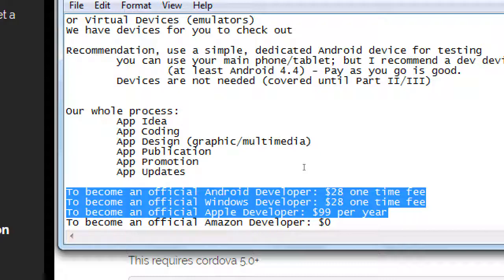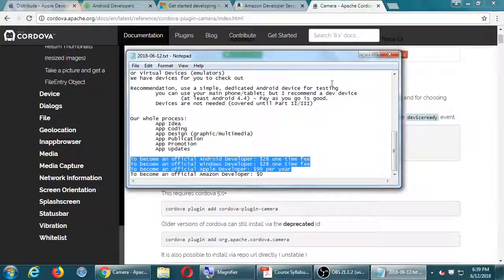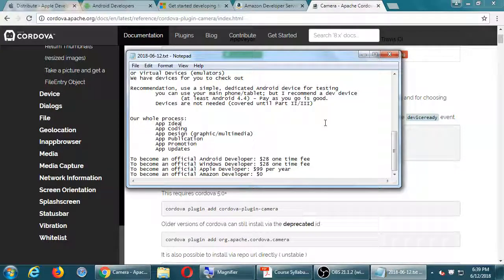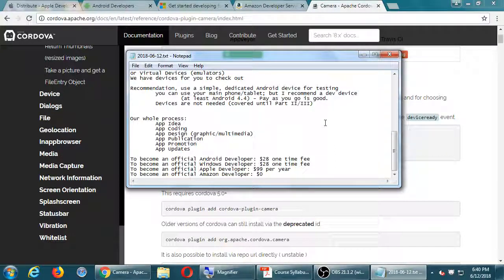Student question: is all this information available to access at home? Instructor: yes, I'm writing notes and will put them in the network folder — I'll remind everyone where that is. Let's take our first break. When we come back at 6:50 we'll start doing a little coding.